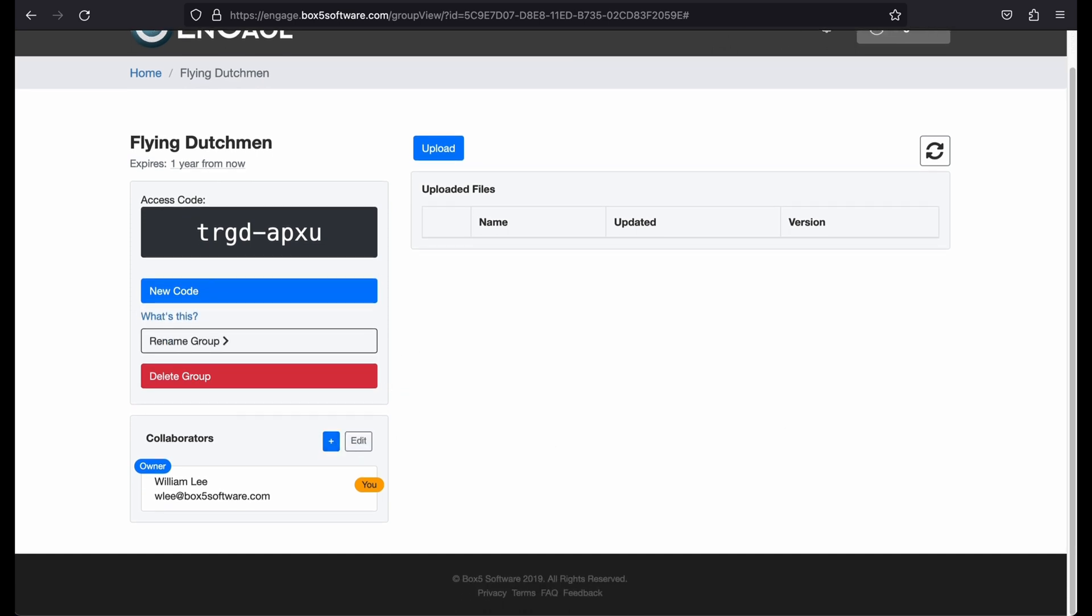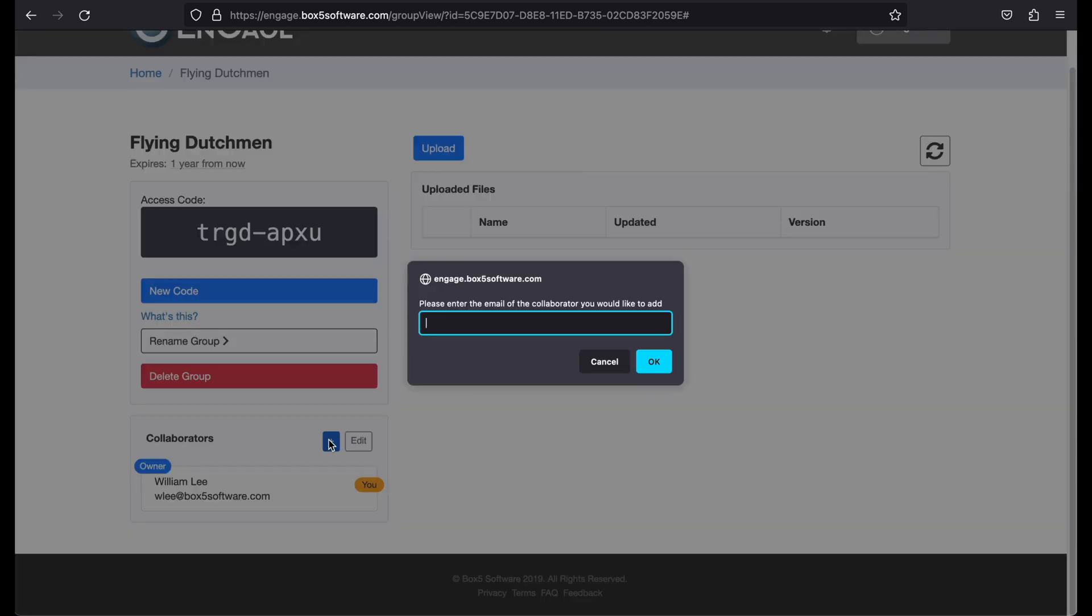Collaborators are other Engage Portal users that you can invite to view and modify your group. They have the ability to add and delete drill.